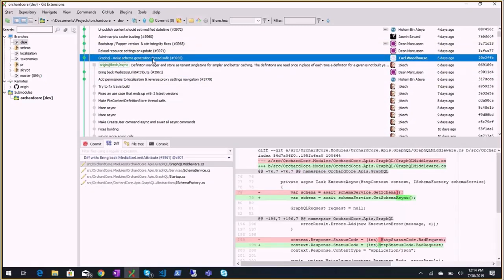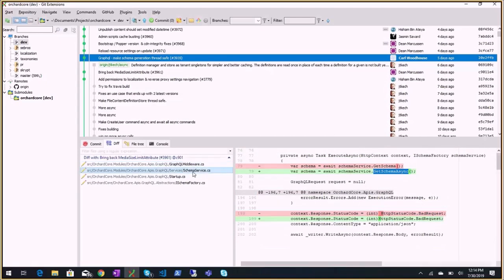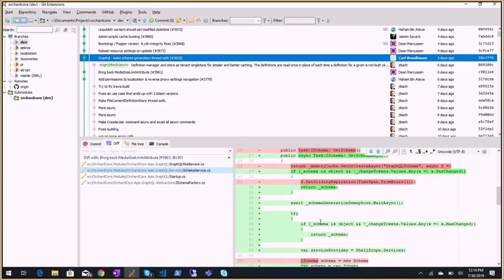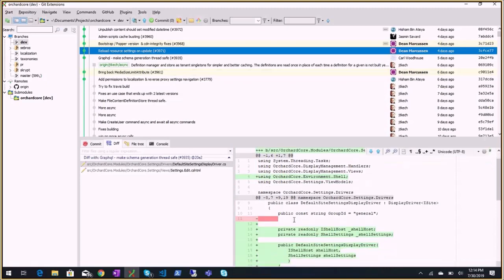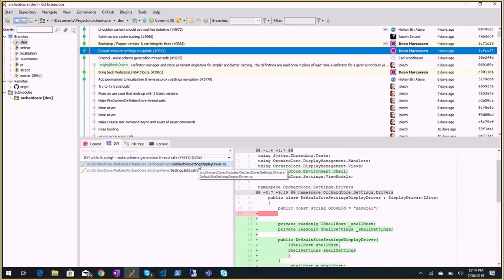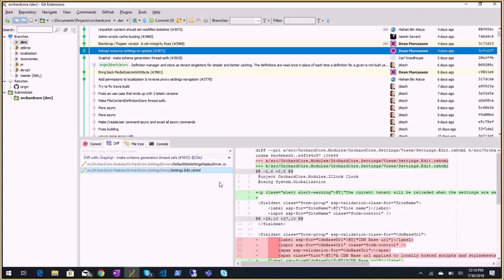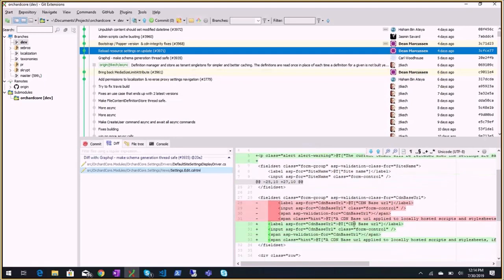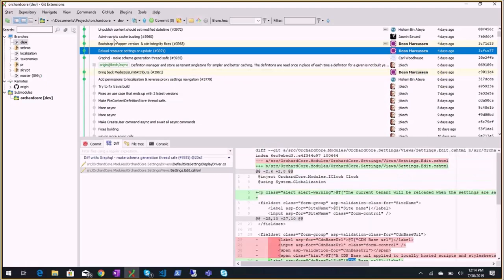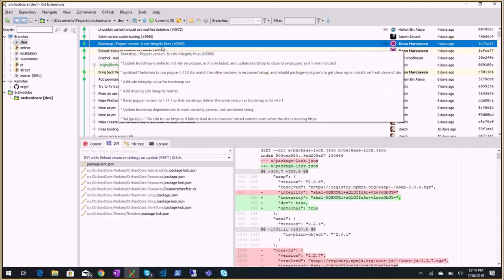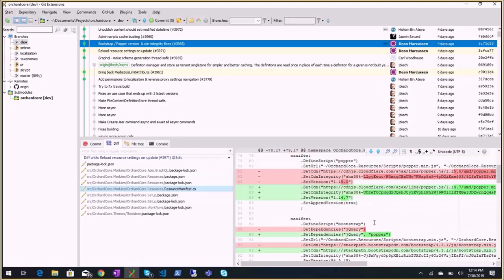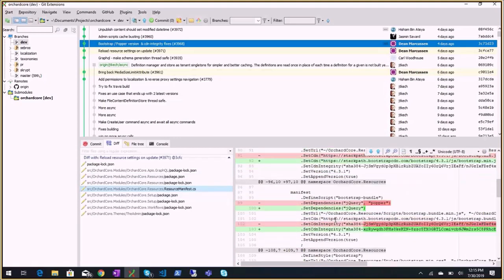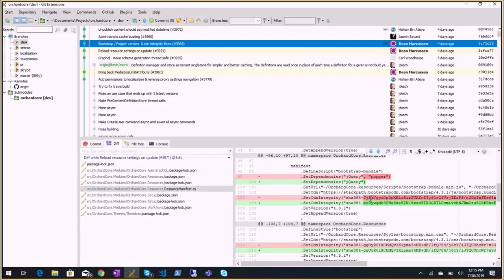Make GraphQL schema generation thread safe, because multiple concurrent requests on GraphQL could regenerate the schema at the same time. So now it's thread safe and it should not impact anyone. Reloads resource settings on date change from Dean again, so that when you change the site settings - CDN for instance - then it will be reloaded as a bootstrap operation.